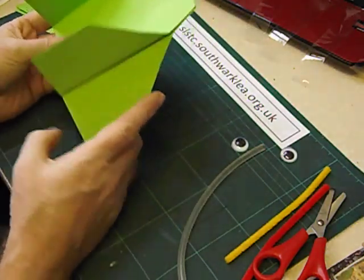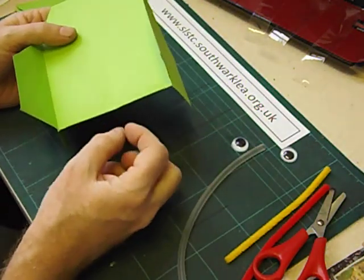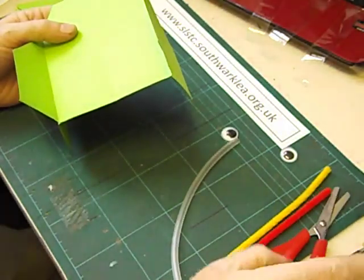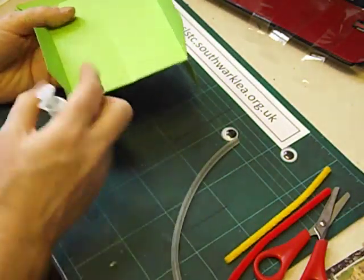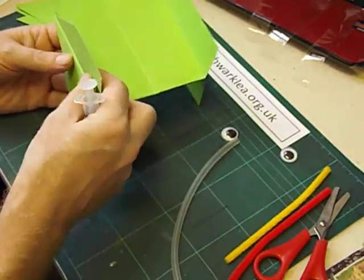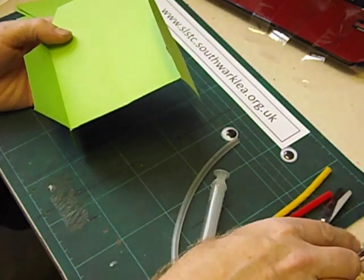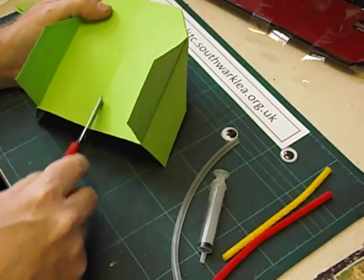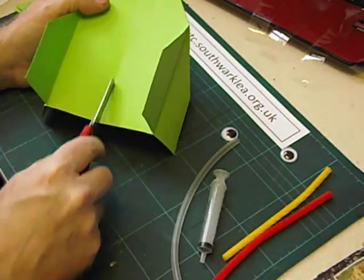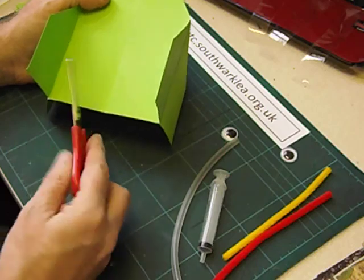The next thing we're going to do is to make a tab to connect the small syringe to the top of the head to make it open and close. So you can just about see the fold down the middle there. I'm not going to cut along the fold.